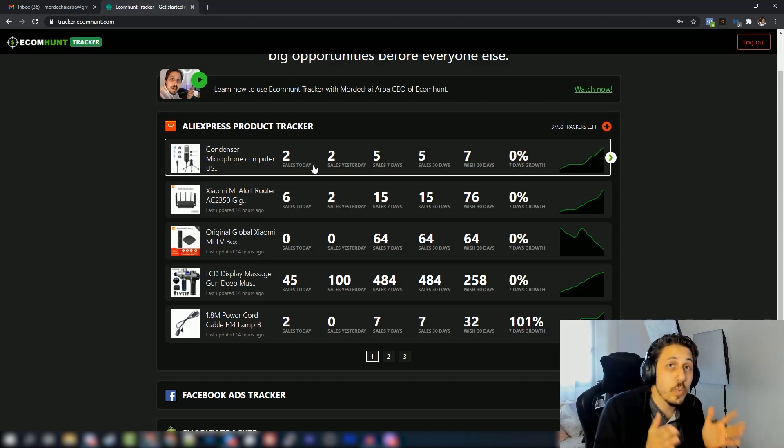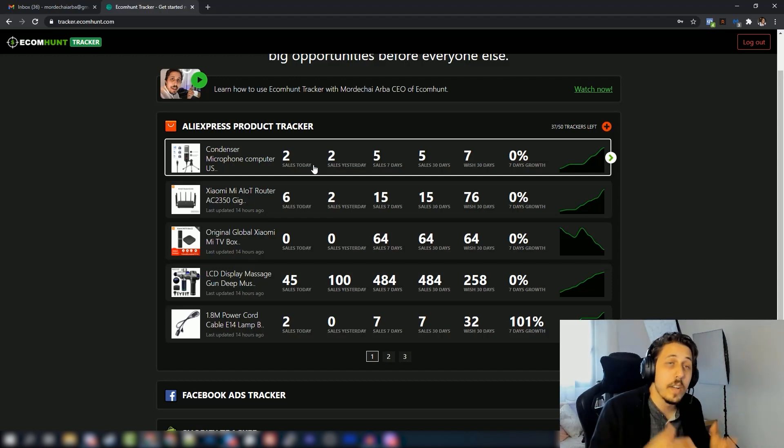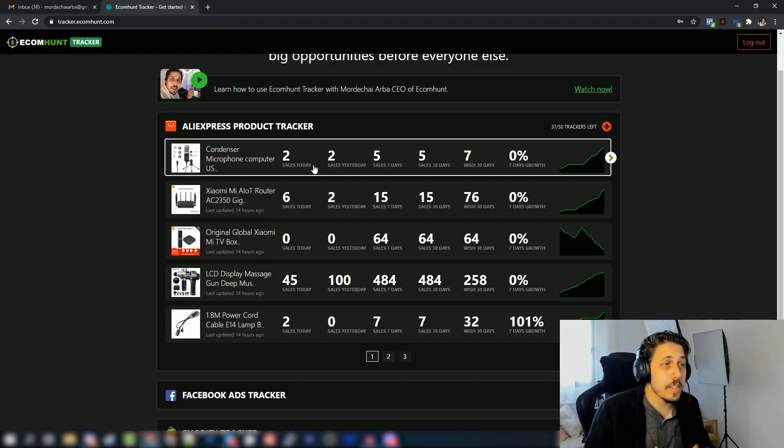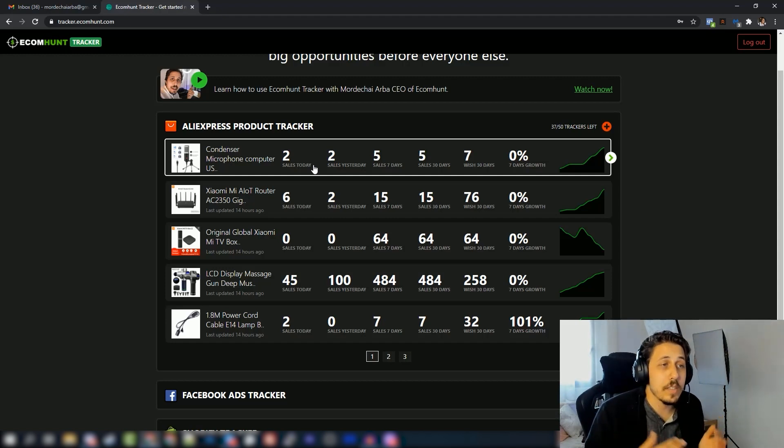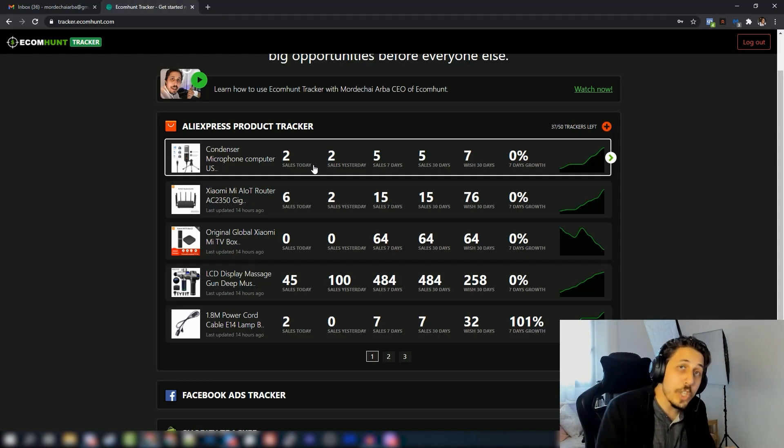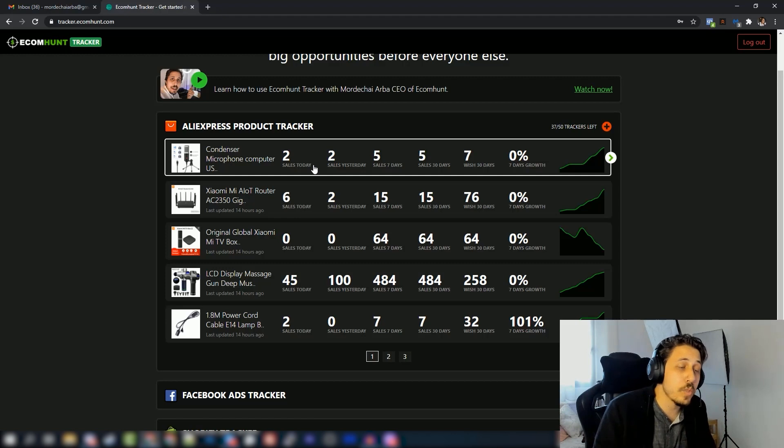This is why it's a tracker - it will track his sales today, yesterday, the last seven days, the sales in the last 30 days. You will see how many people added to their wish list in the last 30 days as well, and also you can see the growth of last seven days.